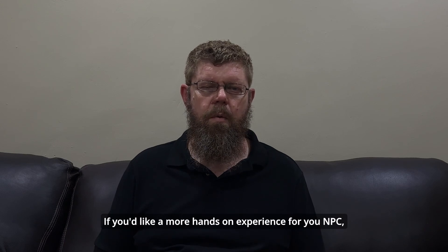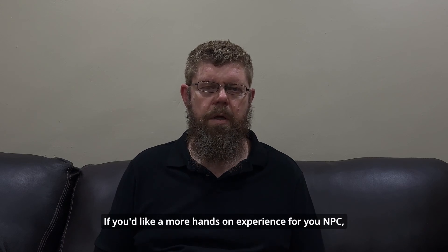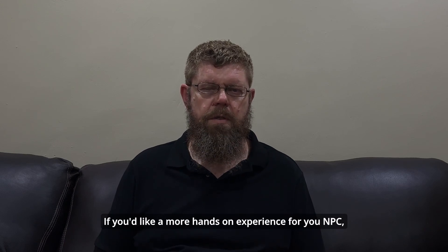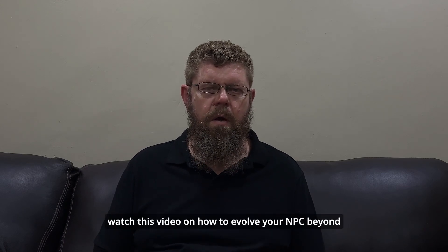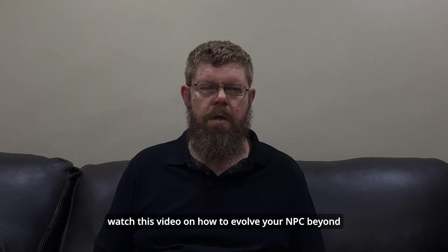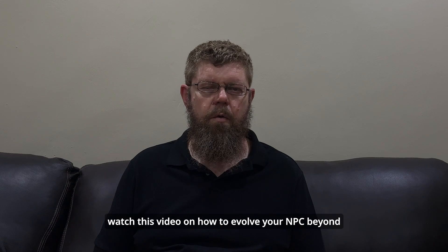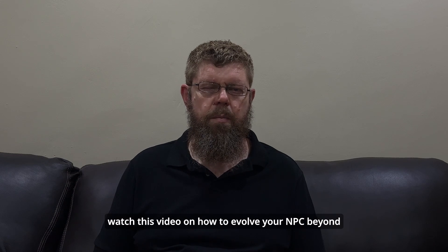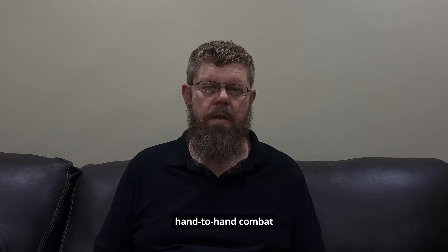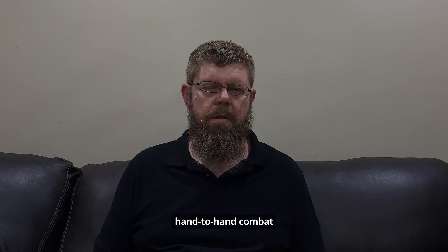If you'd like a more hands-on experience for your NPC, watch this video on how to evolve your NPC beyond hand-to-hand combat. And I'll see you there.